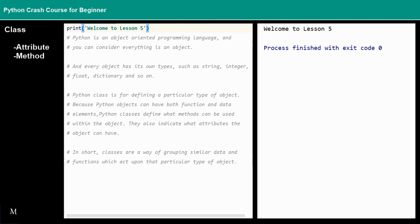Hello and welcome to lesson 5, which is the last lesson of this series. We have already seen how we can use tuples, lists, or dictionaries to group relevant data or objects together, and how we can use functions to create shortcuts for commonly used groups of code. In this video, we will talk about classes.